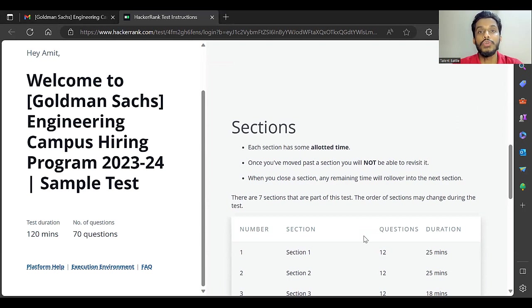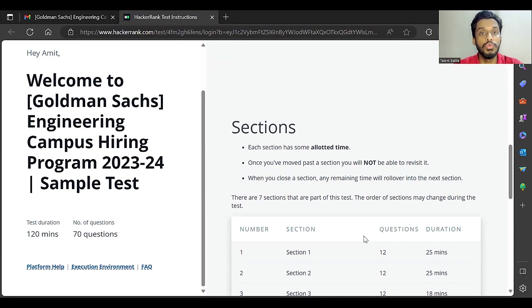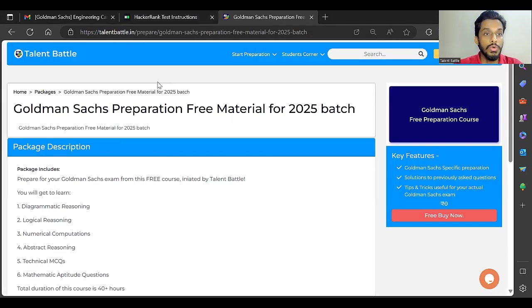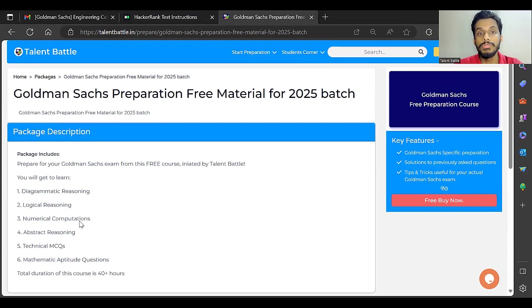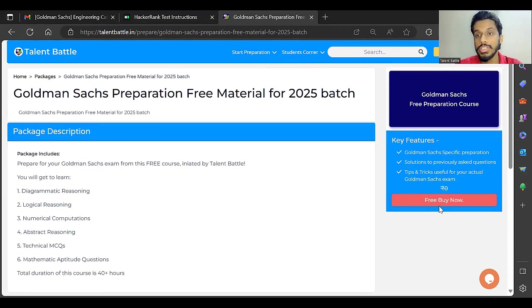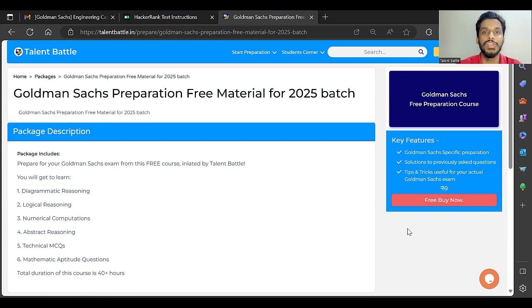If you have not yet enrolled for our free Goldman Sachs course, then do that. Let me just show you that particular course. This is that particular course in which we have created a lot of videos of previous year Goldman Sachs questions. You can just click on free buy now and enroll for this course. The link for this particular course is given in the description of this video.